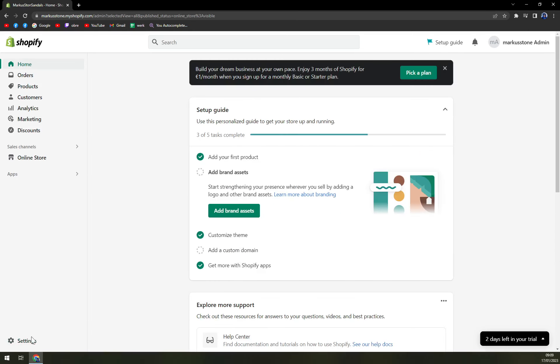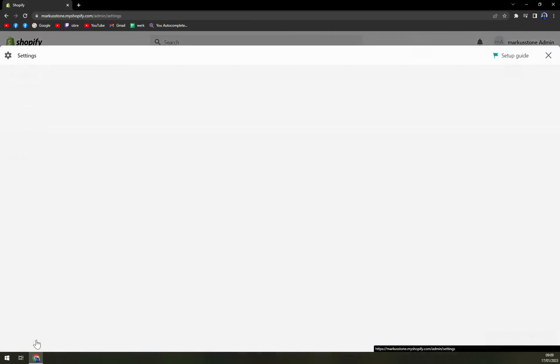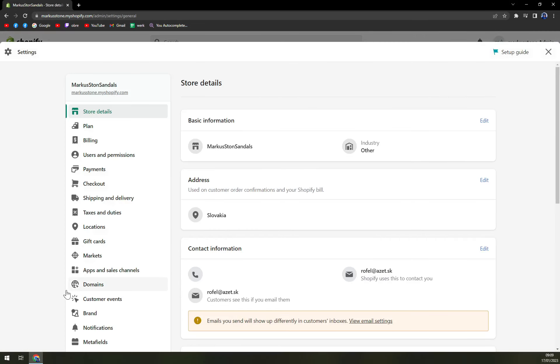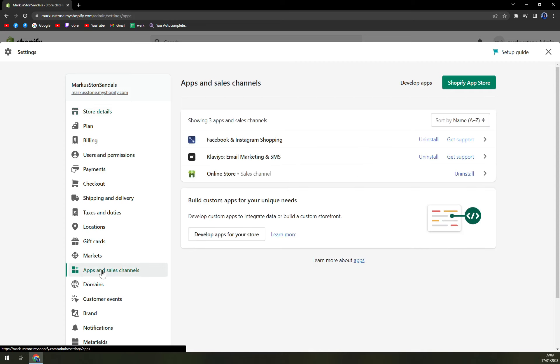We can also go to the bottom left part of your screen where the settings are and go into the option of Apps and Sales Channels.